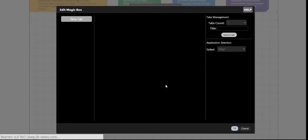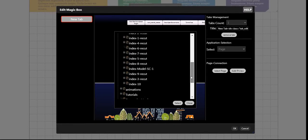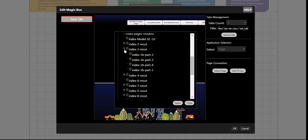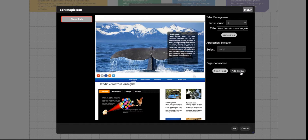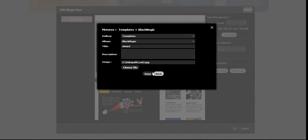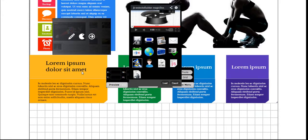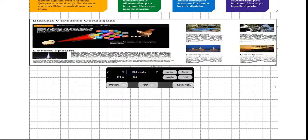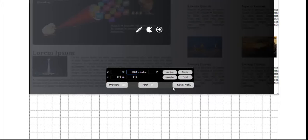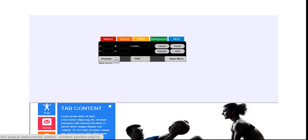Create DesignLayout-2 just by repeating all steps which we showed you so far in this crash course. By this, we have finally DesignLayout-1 and DesignLayout-2 in page JB-Index-2B.